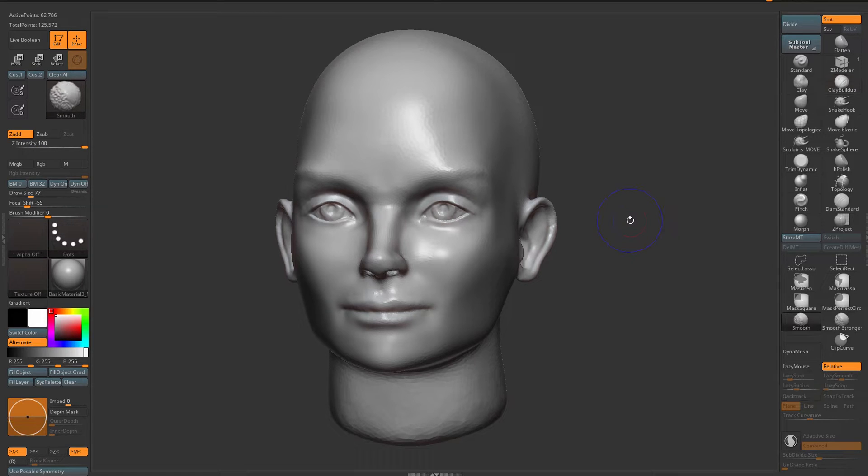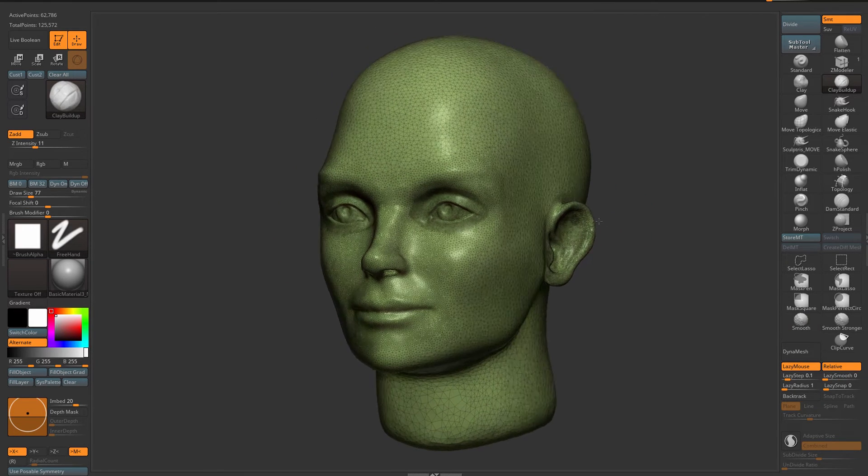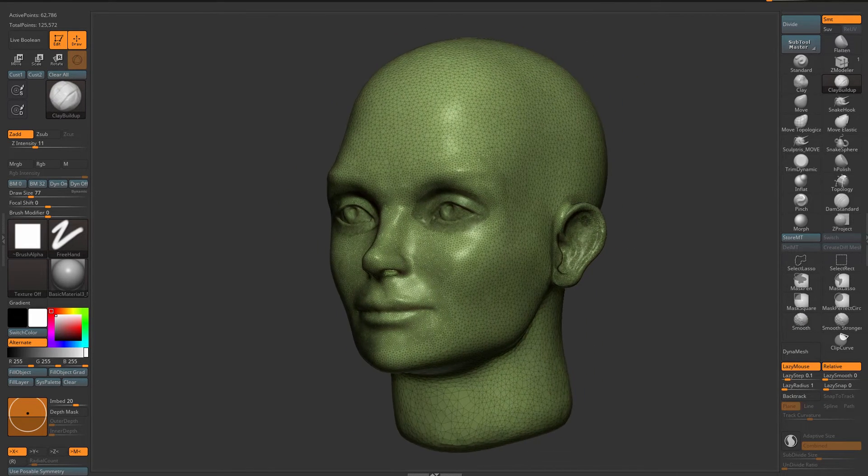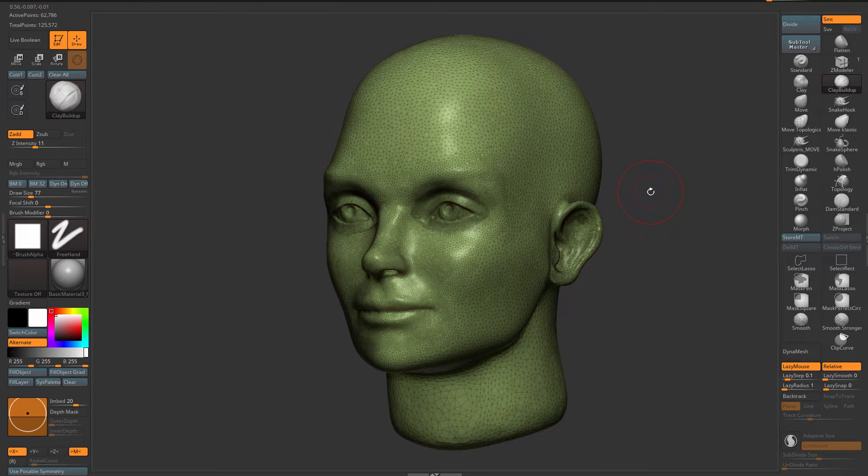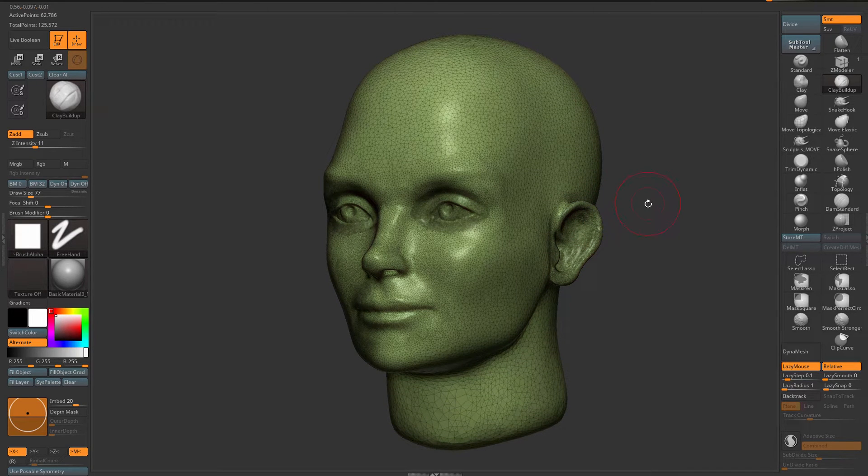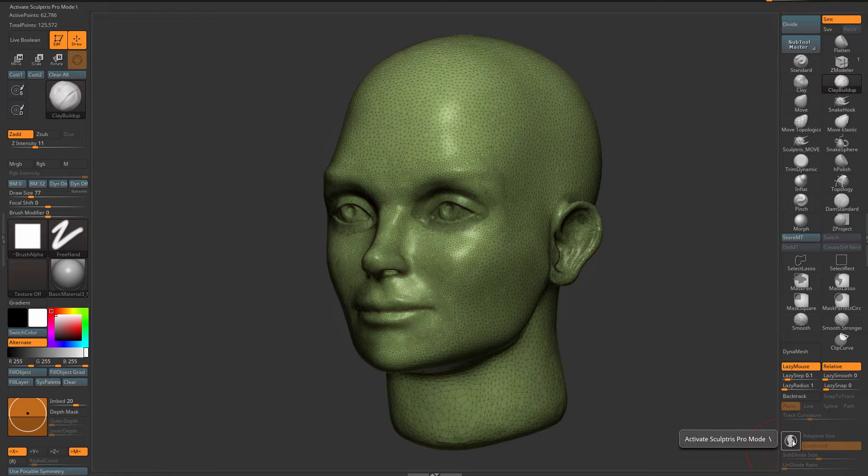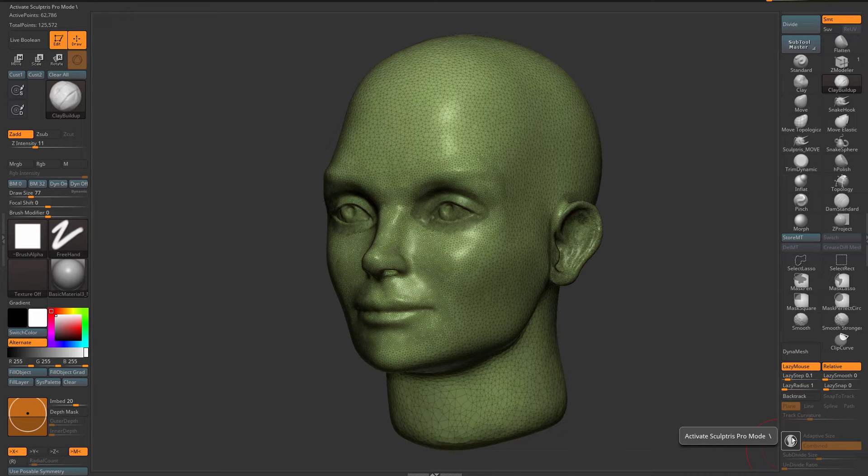If I go to Polyframe you see that I have a mesh that I started from DynaMesh and along the way I started using Sculptris Pro, but I've integrated it in my UI. You see that it's not activated. For the most part I like to work without Sculptris Pro.